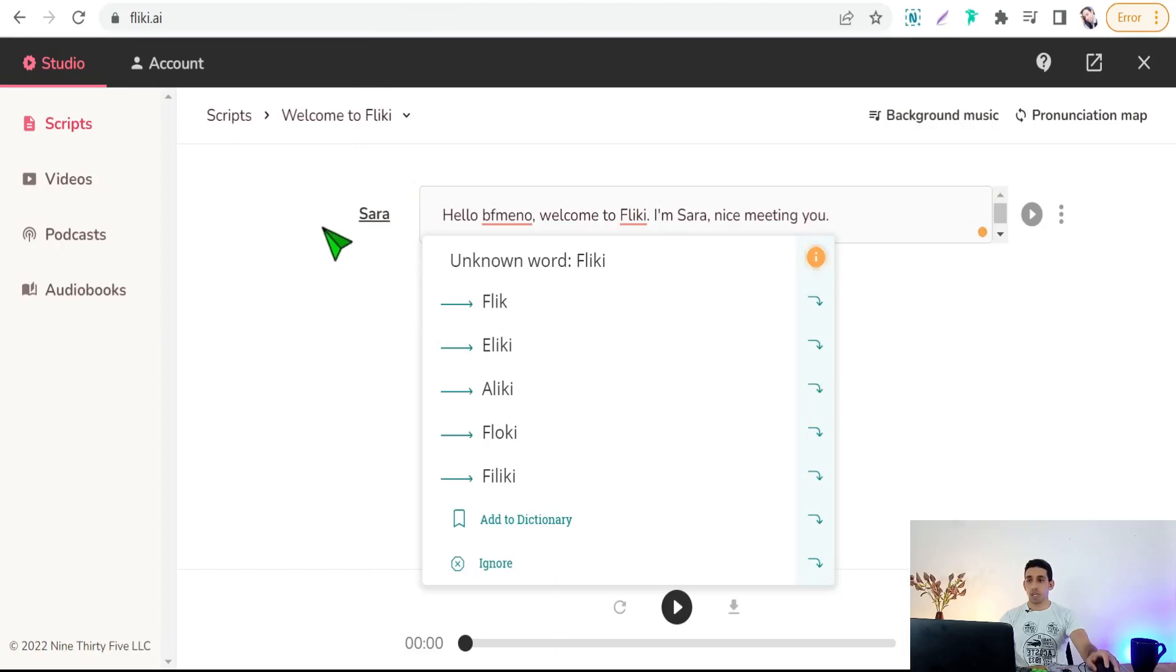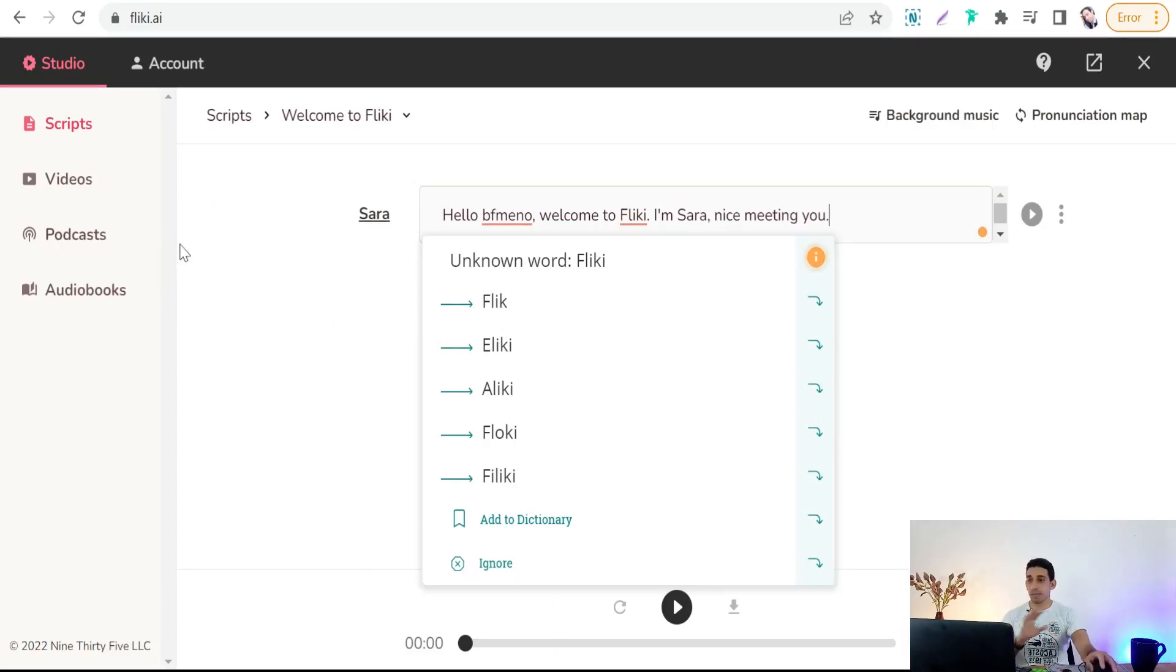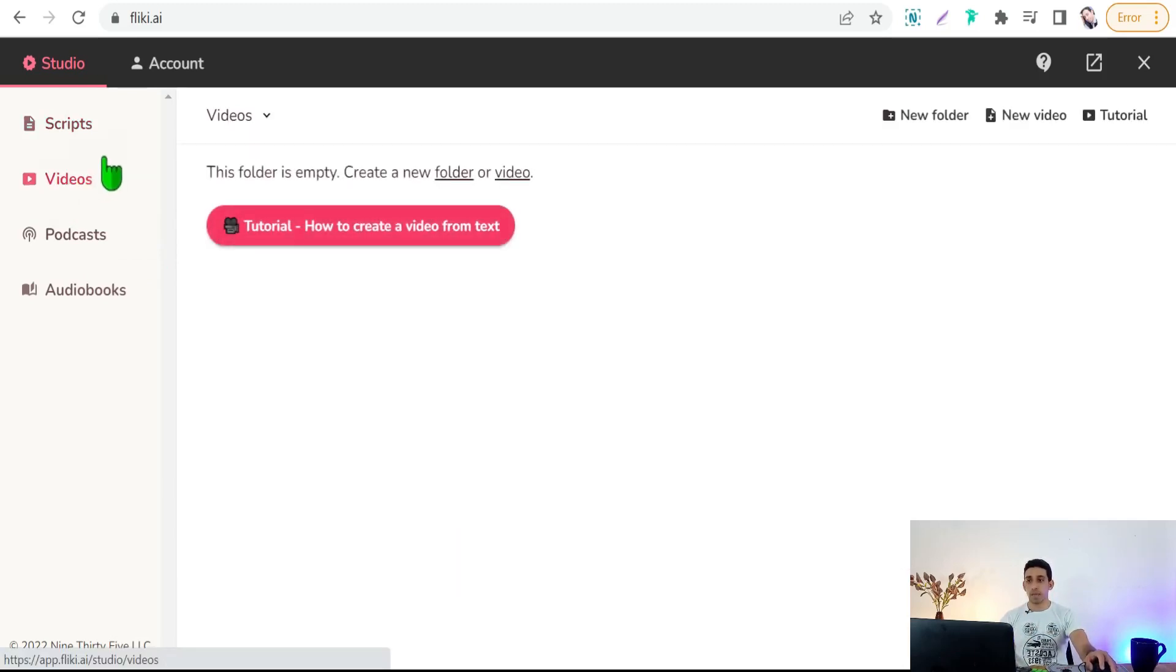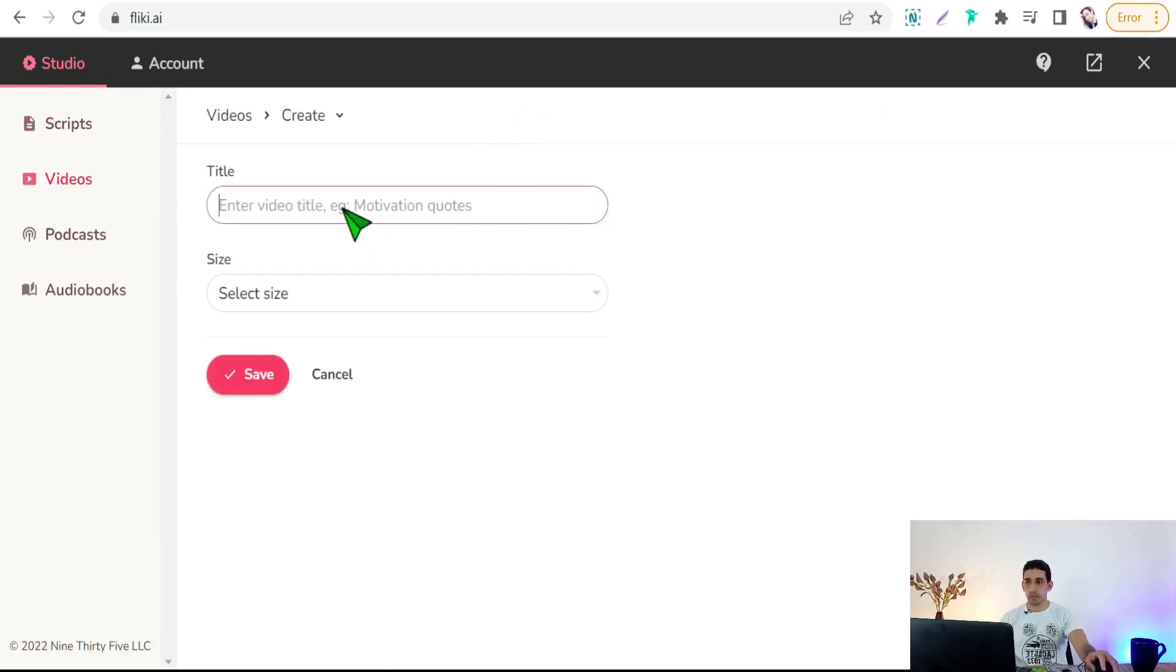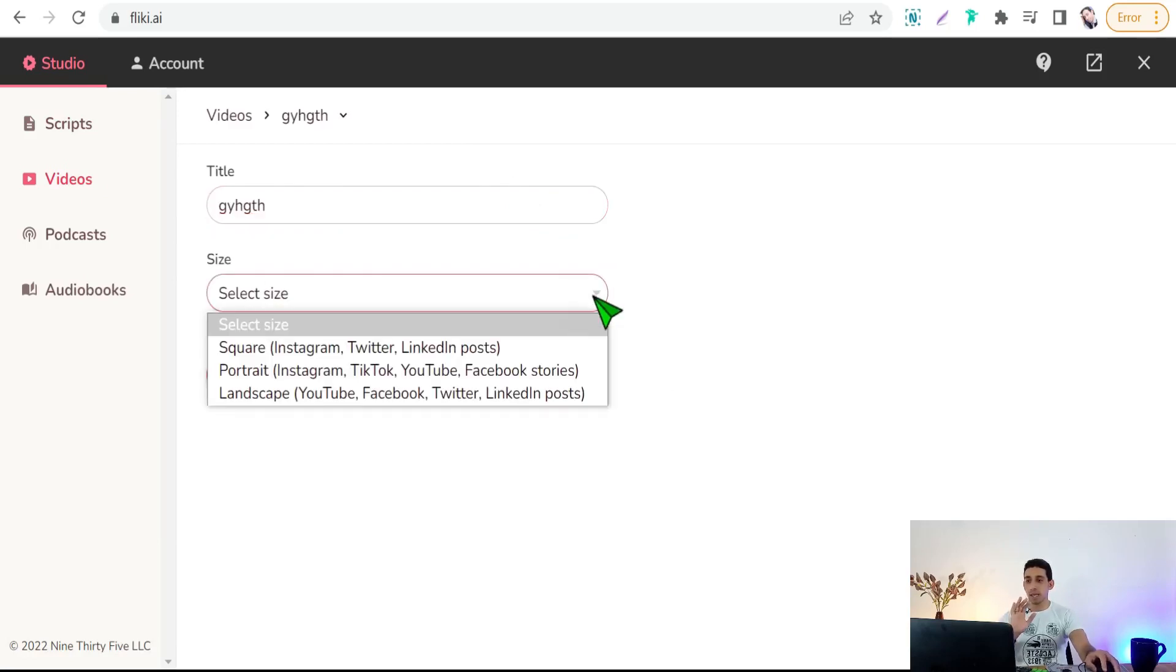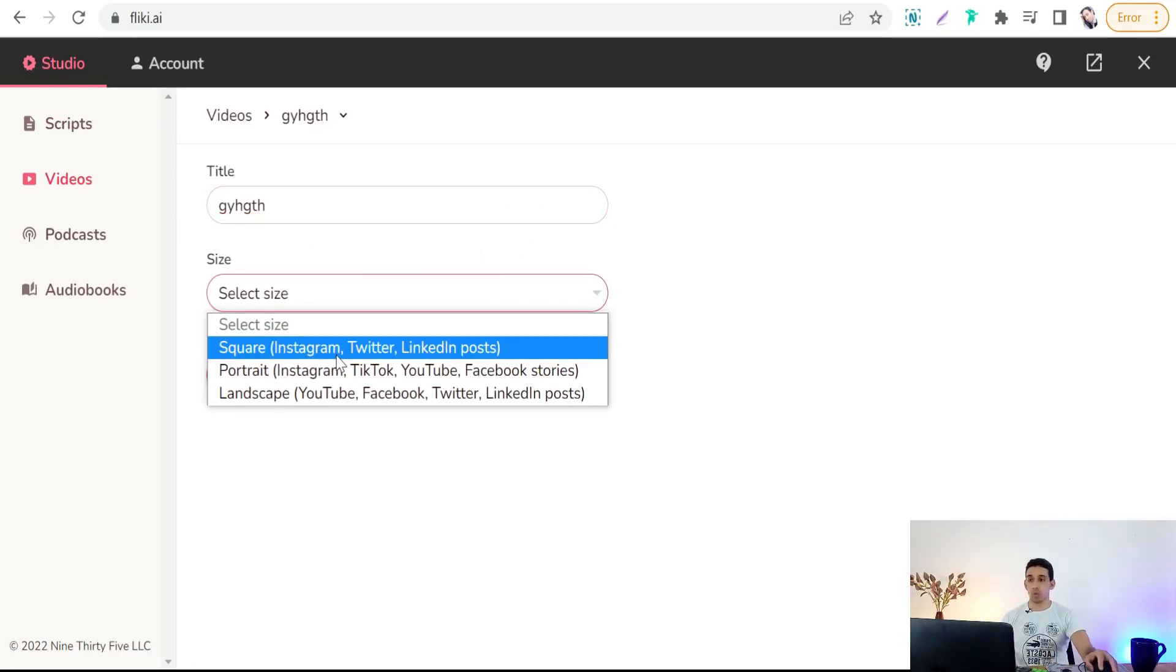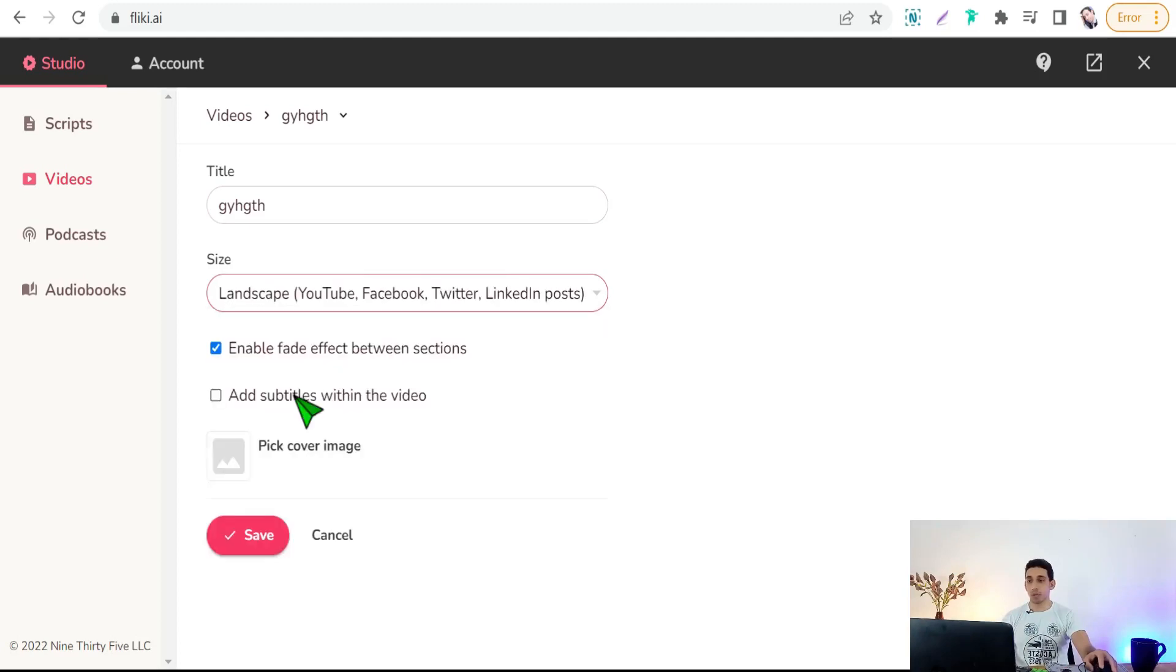After sign up here on flaky.ai for free, here you come here to the dashboard of your account. How to make your videos using this natural voiceovers? Simply, just go to this one, videos. Then you can select this one video, create, title as you see, size. You can select your video for specific platform like Instagram, Twitter, YouTube, and so on. You can see this one landscape for YouTube.